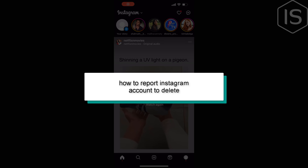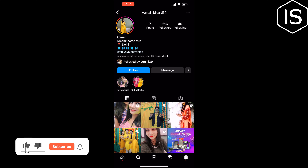This video will show you how to report an Instagram account to delete it. First, search for the account you want to report and tap on the three dots at the top right corner.